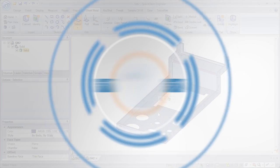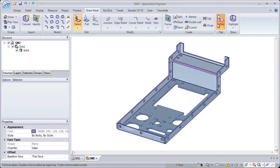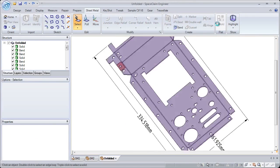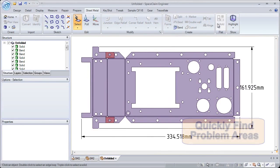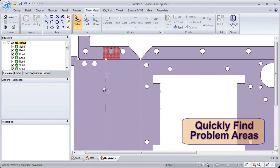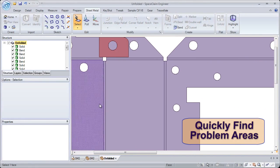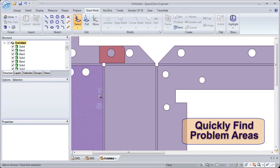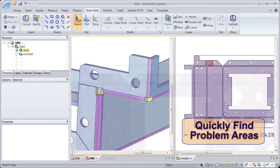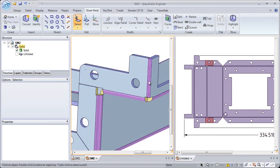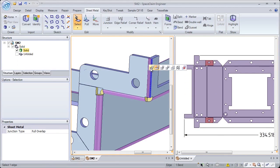Number 1. When creating the unfold, SpaceClaim clearly indicates any problem areas that might exist. We show you all interferences and which walls unfold without problems.